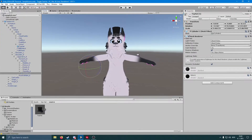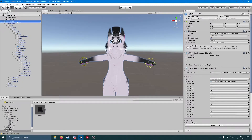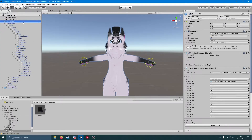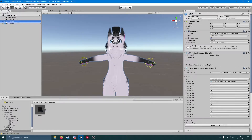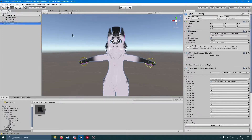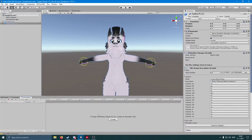Now go to your main avatar and duplicate it. Make sure you hide your main avatar by clicking on it and simply hiding it. Now go to the duplicate.